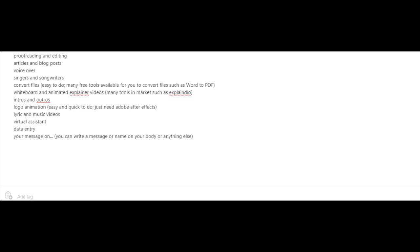And last but not least, you could offer to put someone's message or a company's message on anywhere they would like such as your body, your car, a sign, a t-shirt, etc.